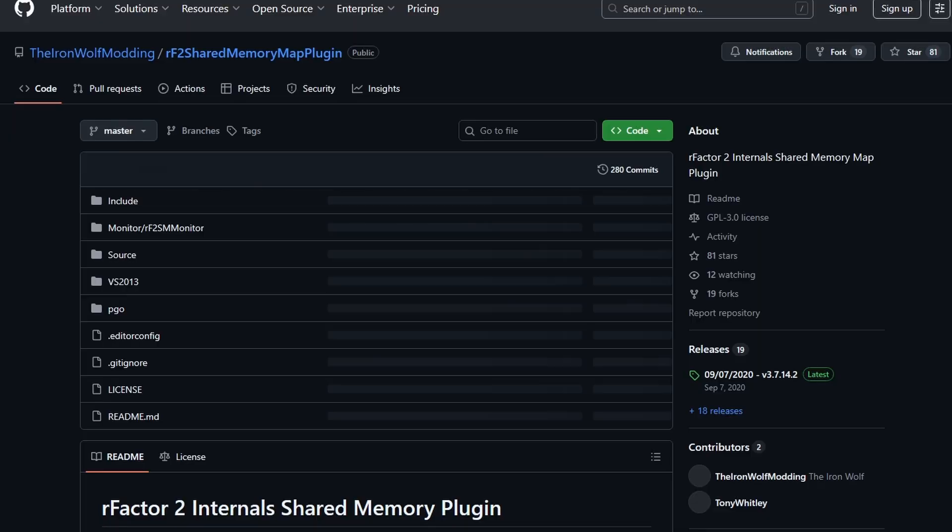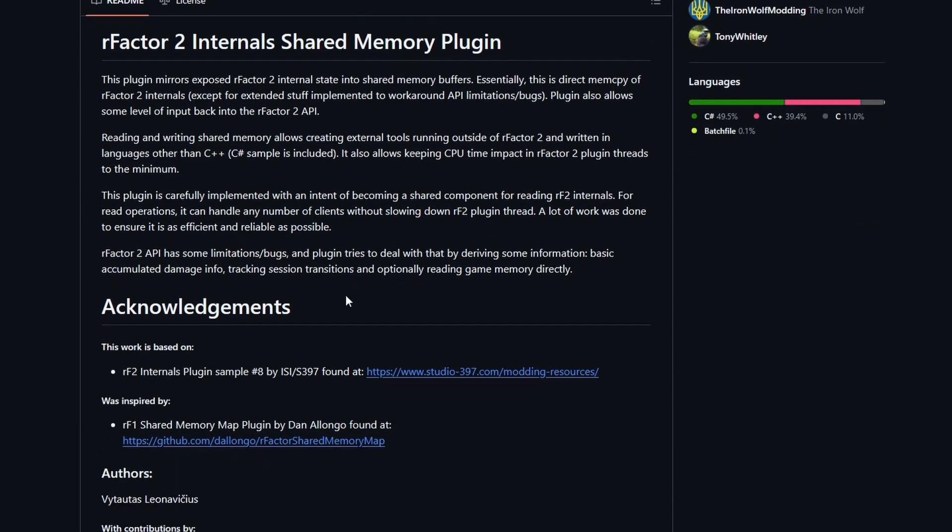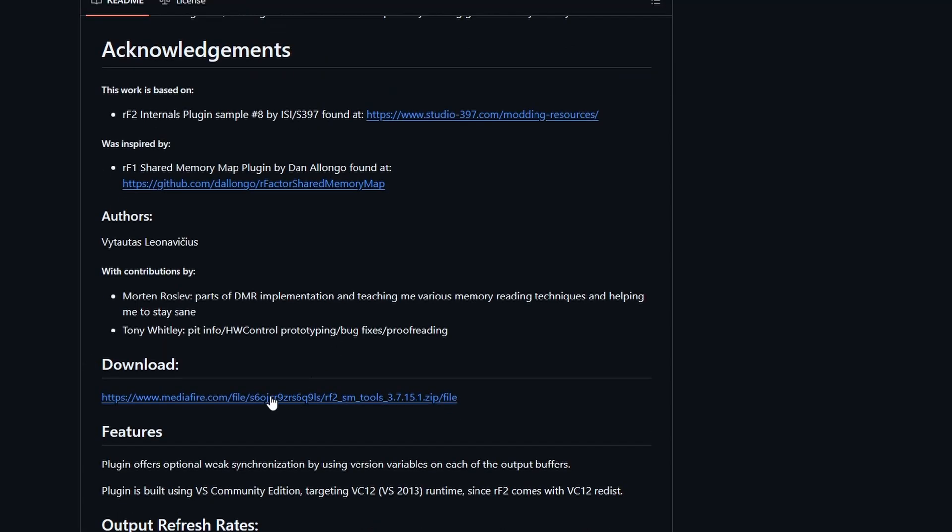The other thing you'll need to get is the RFactor 2 shared memory plugin. So you have to go to this GitHub page and download, there's a link here to a media file, and that's another zip file that you can unzip.